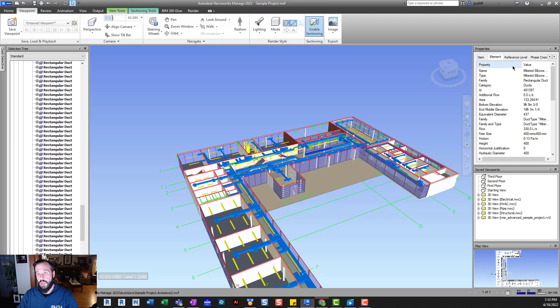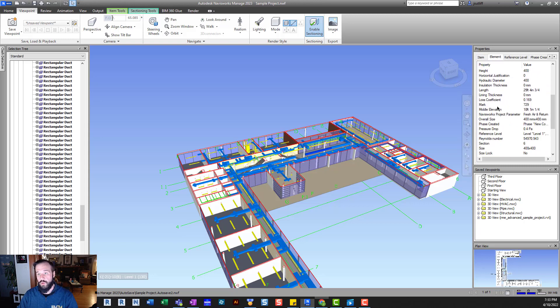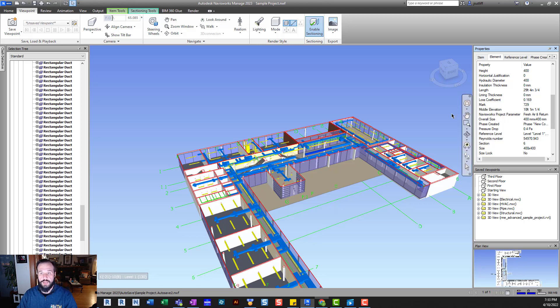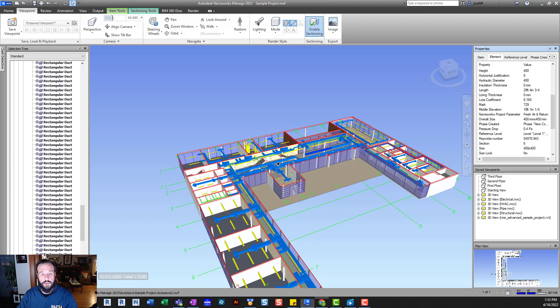So just taking a look at this quick, in this particular project, I created a project parameter for Navisworks project parameter. And you can see that that has come through. So that's a nice thing to see and verify.